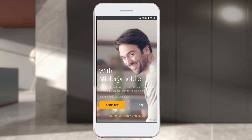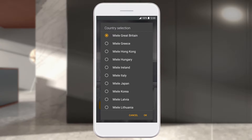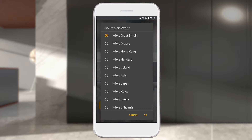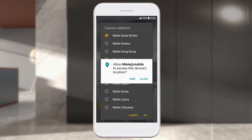If you are already registered with Miele, you can use these details to log into the app directly. In this case, select Login. In order to connect your Miele appliance with the app, it's necessary to allow the app to access the location of your appliance. Select Allow to continue.